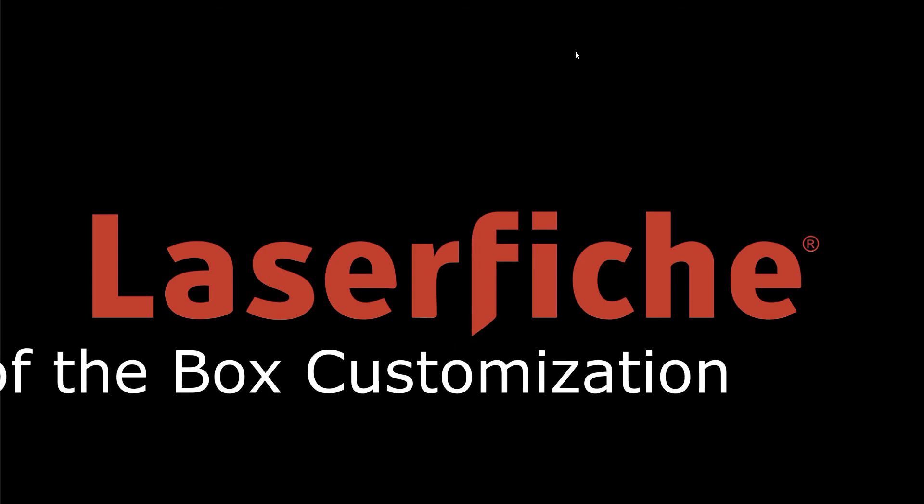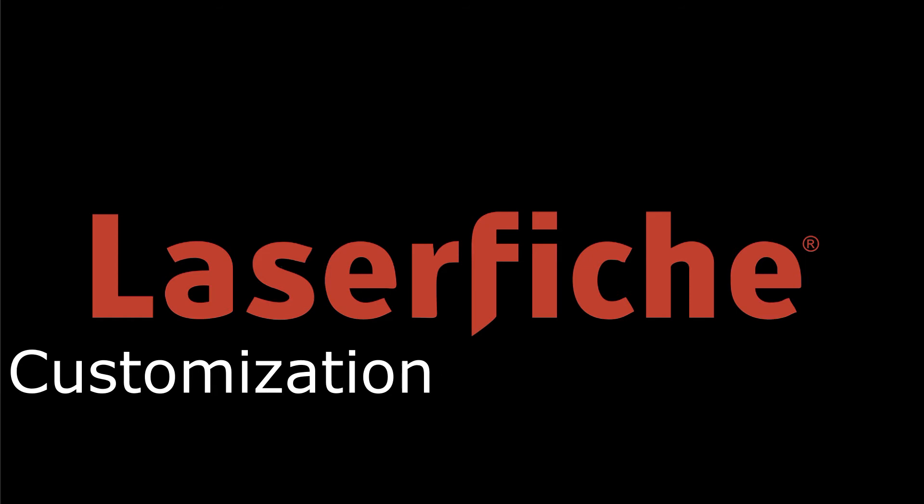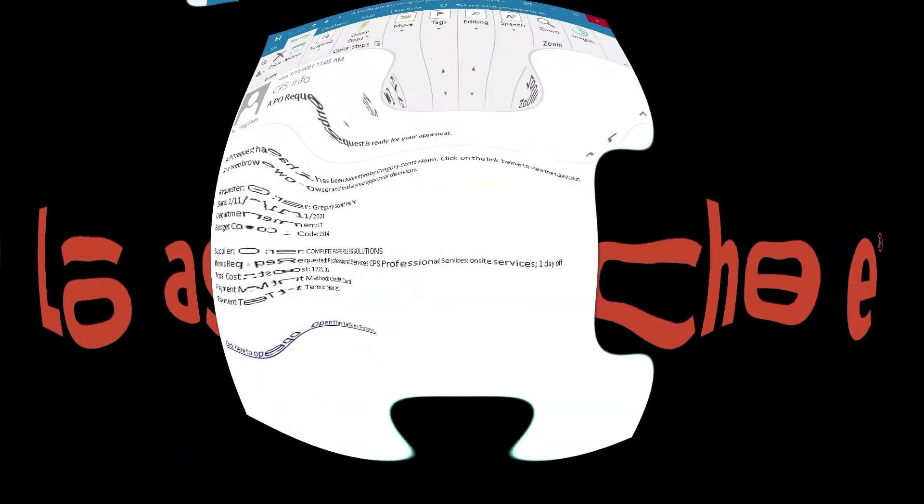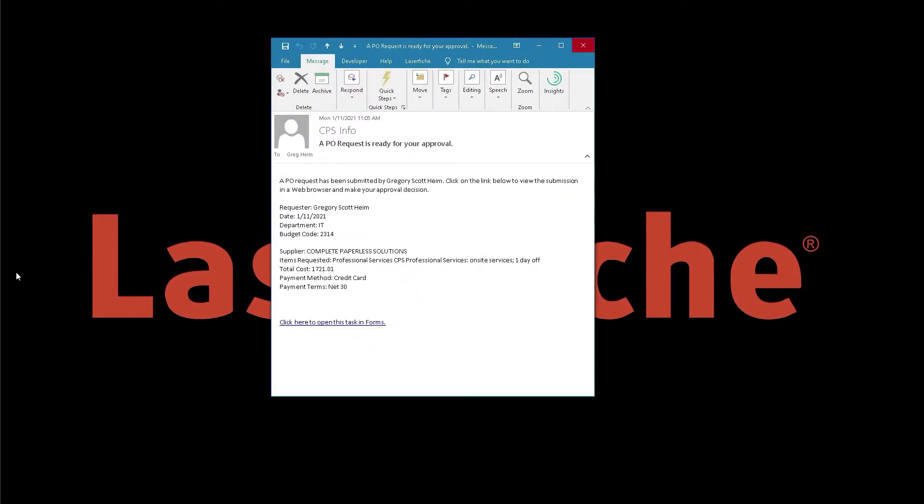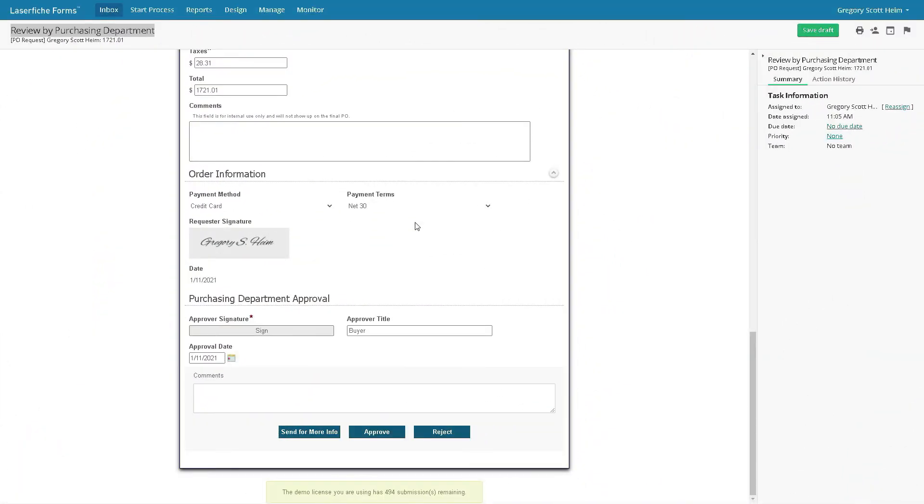The form is next routed to the purchasing department for approval. After receiving their notification via email, the purchasing manager scans the form.